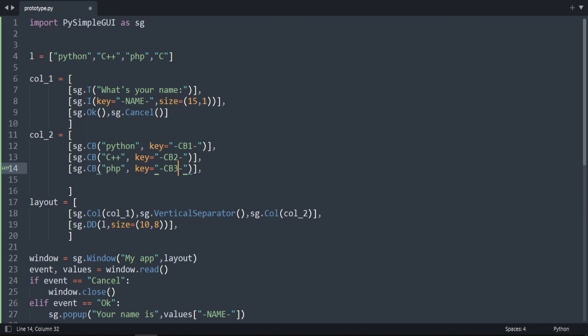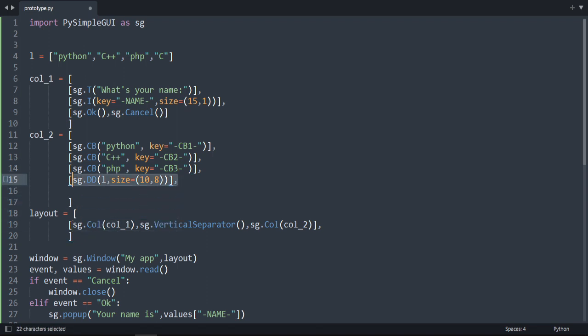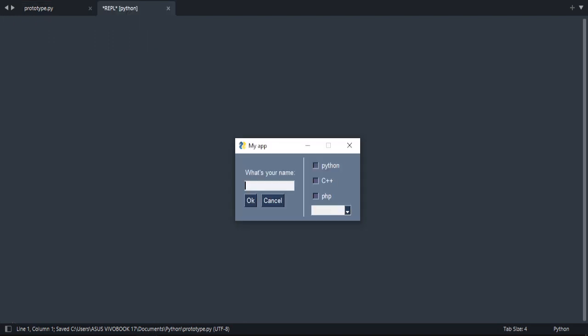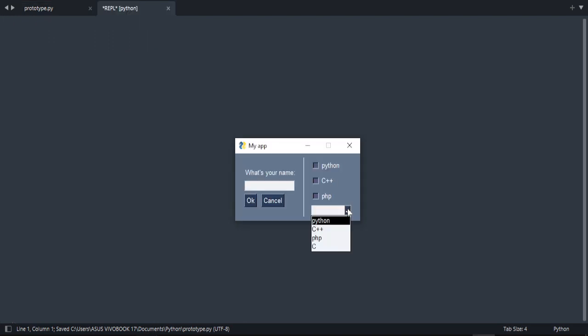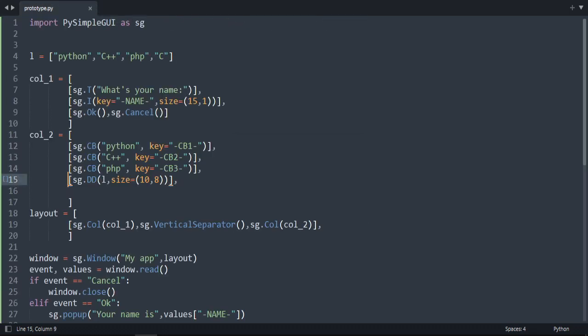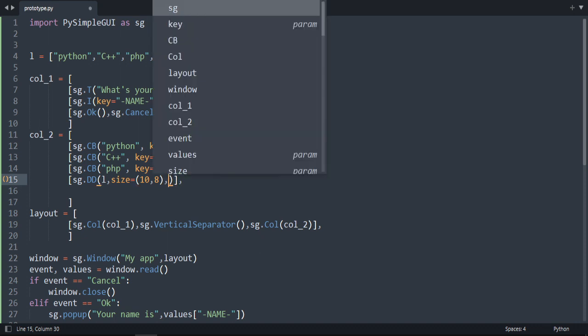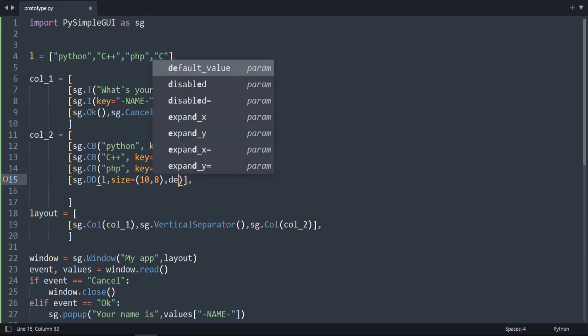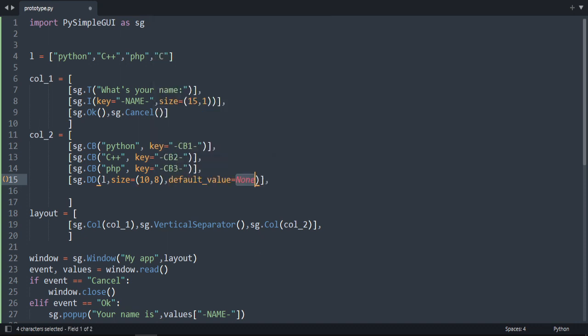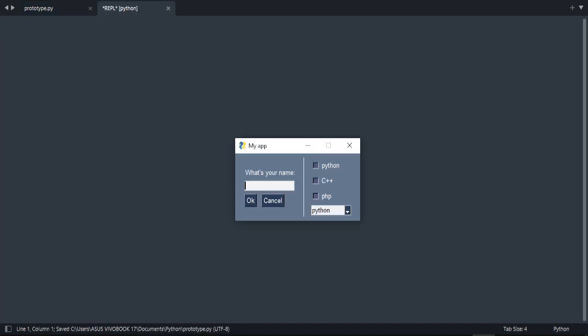Oh, I did a mistake, not here, here. I should do it here to be in the right side. Okay. And also you can add a default value, so default value, let's say L0 for the first item. Now as you can see, this is the default value.